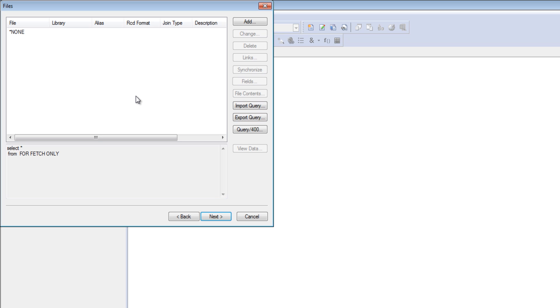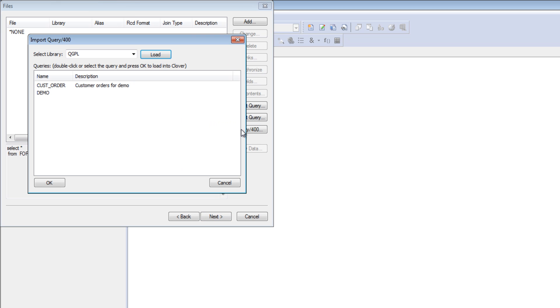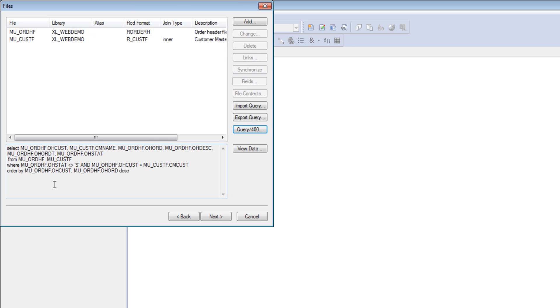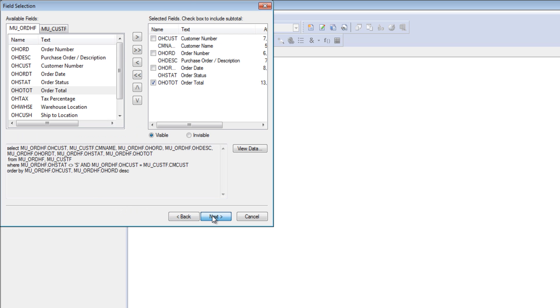In this case, we're going to import an existing Query 400 definition. This loads a list of definitions by library. We'll select the order customers. And this pulls in all of the statements in the Query definition, including the files, the joins, and you can also add totals to all of the pre-selected fields from the query.